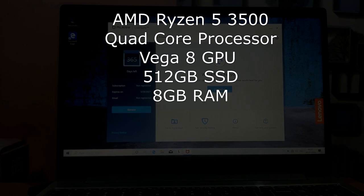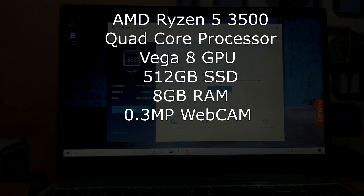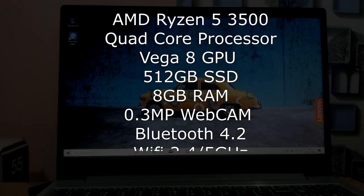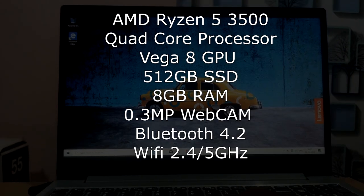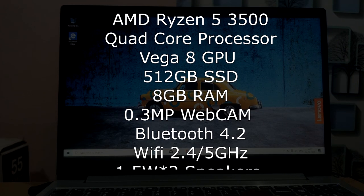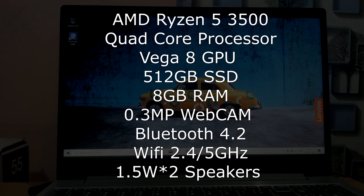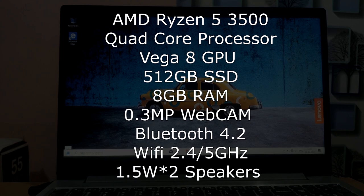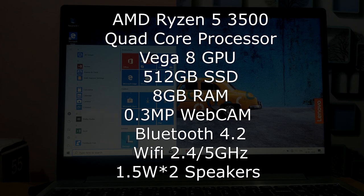The webcam has 0.3 megapixel. Bluetooth version is 4.2. WiFi is 2.4 GHz and 5 GHz dual band. There are 2 speakers, 1.5 watts each, total 3 watts output. These speakers have Dolby Audio support.